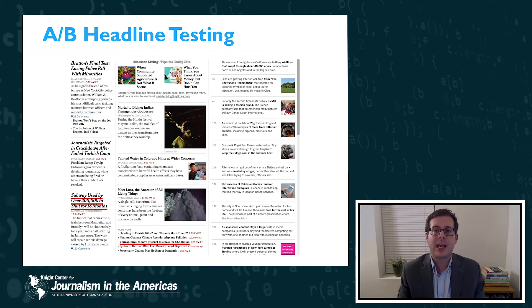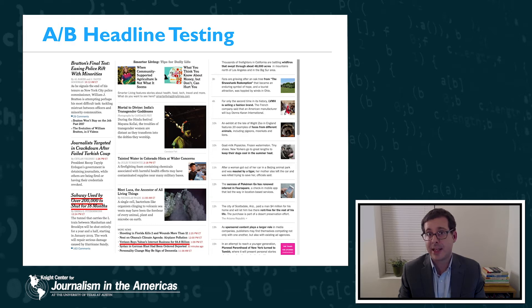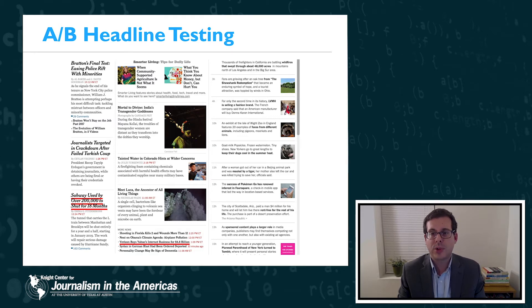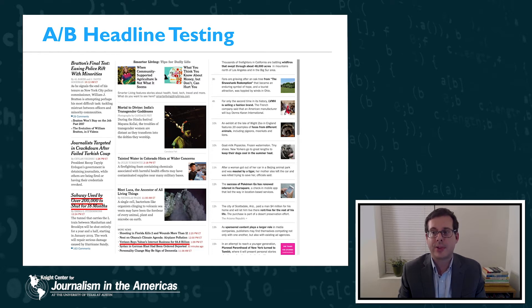The first technique is called AB headline testing. AB headline testing is used to determine the best headline per story with respect to some metric, like the click-through rate for that story. In this image of the New York Times homepage, the headlines underlined in red are the ones being tested. Different people who load the page will see different versions of those headlines. Journalists write several alternative headlines for the story, and then the site serves those different versions to different people to see who clicks and how often they click on the different versions.